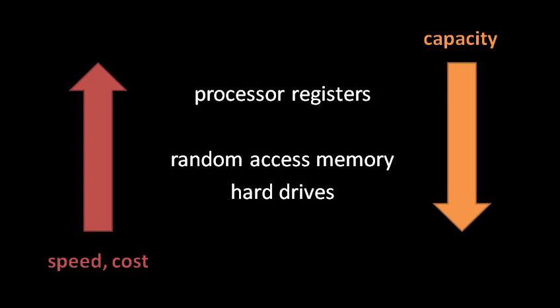In between these two extremes, we have a couple layers, and the pattern holds that as we go up the hierarchy, the speed increases, but as we go down, the capacity increases.